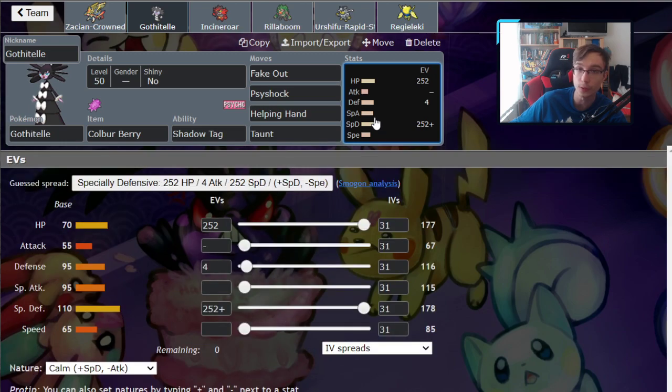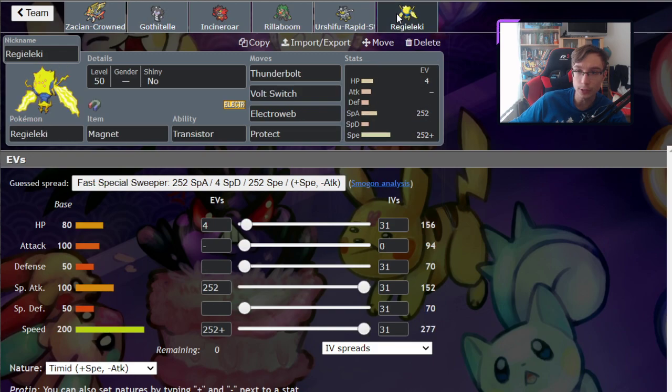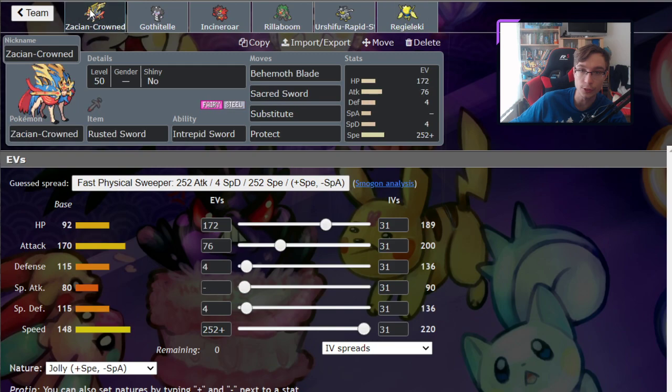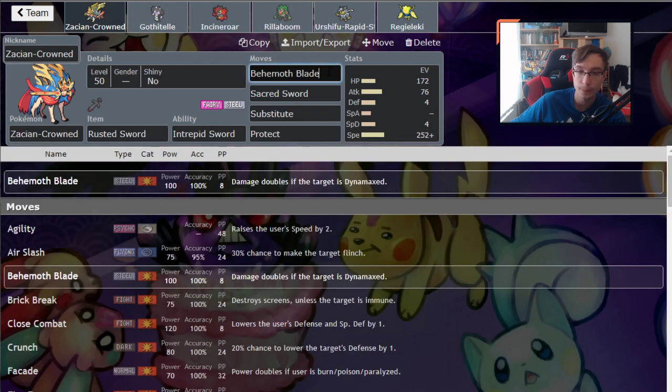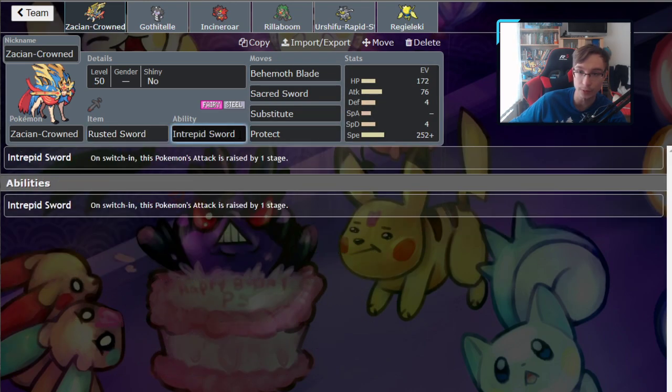If you're going to go up against Astral Barrage Calyrex Shadow Rider, you need to lead with Regieleki which is going to slow it down so Zacian can pick it up with Behemoth Blade. Also, Zacian takes Specs Astral Barrage without helping hand and can one-shot back with Behemoth Blade since it's a single target attack. And again, Rusted Sword gives it enough bonus to just simply one-shot it.